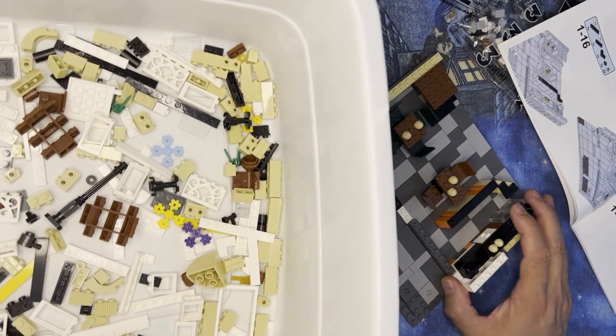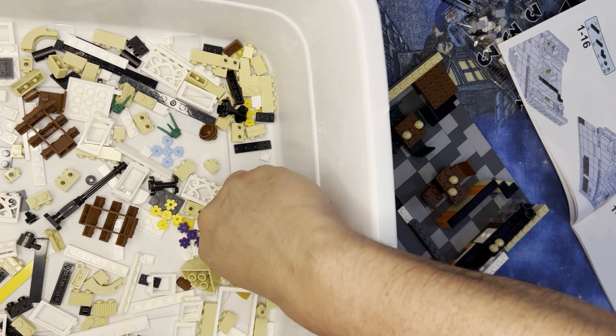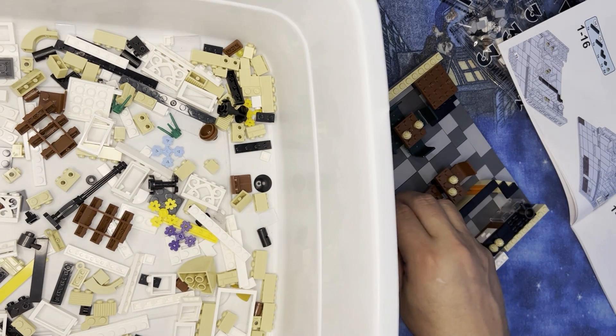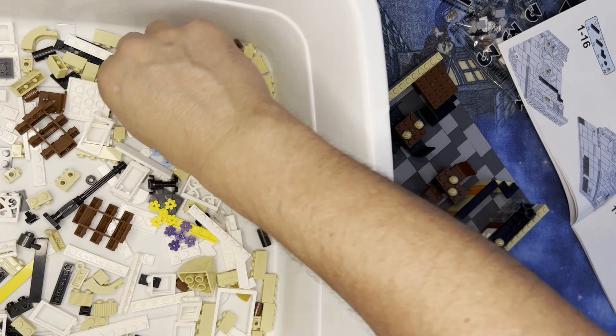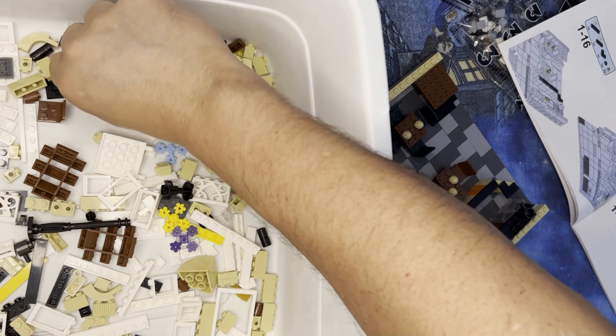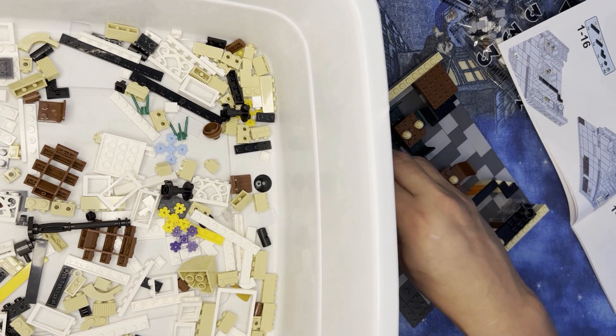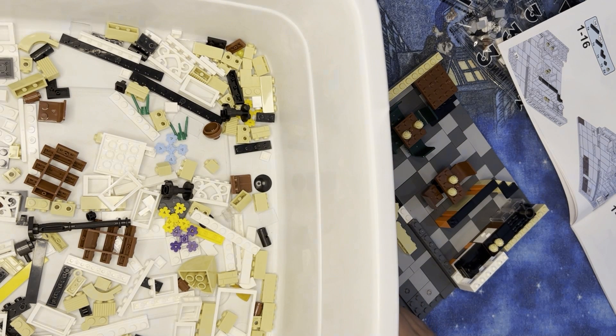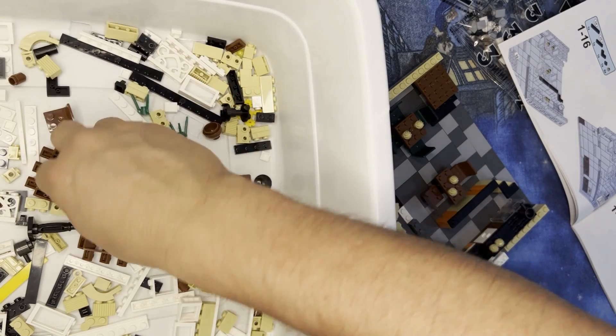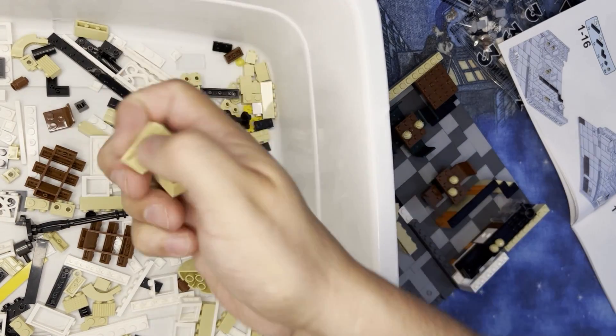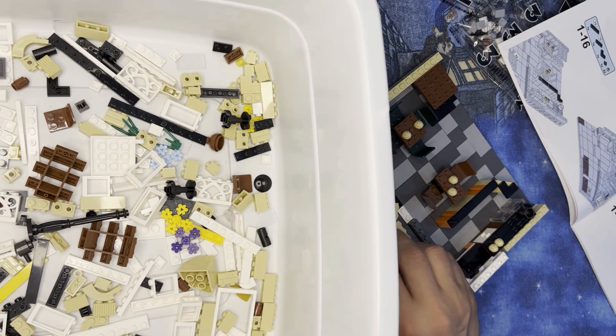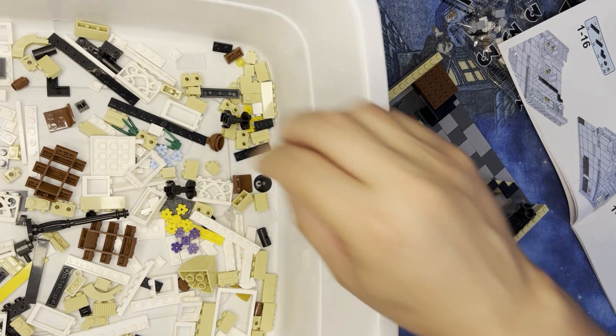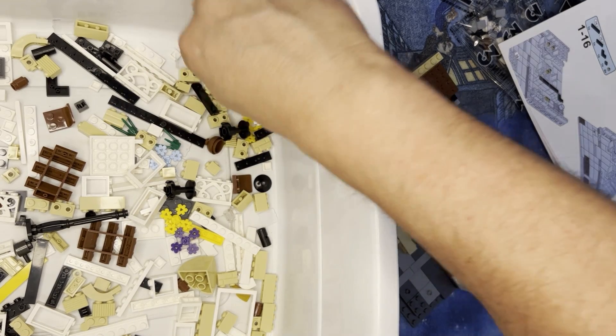I need two one by fours, one, two, three of these one by two turn studs, and two one by three, and then two of these one studs like this.